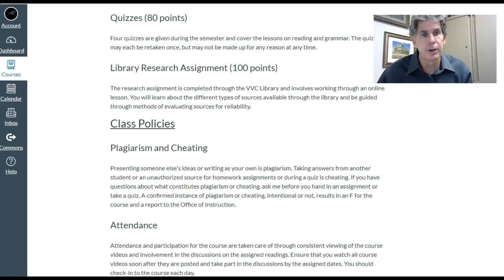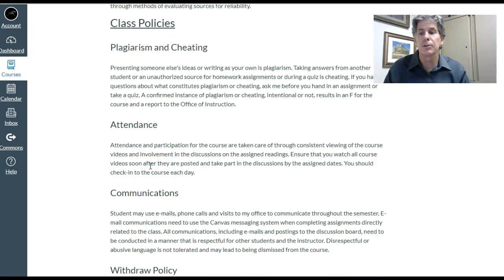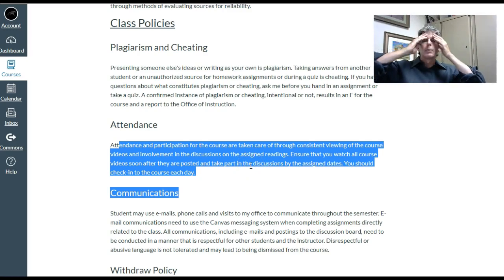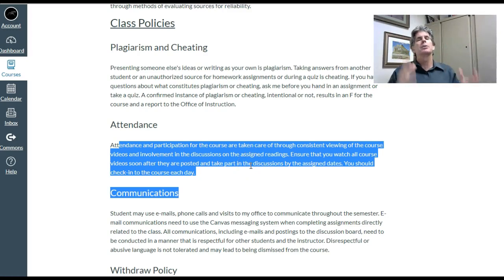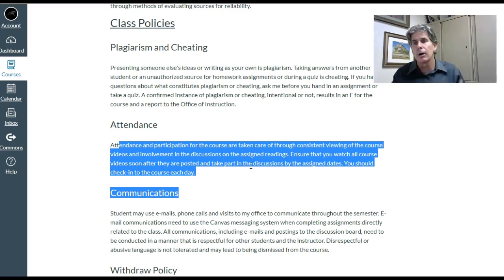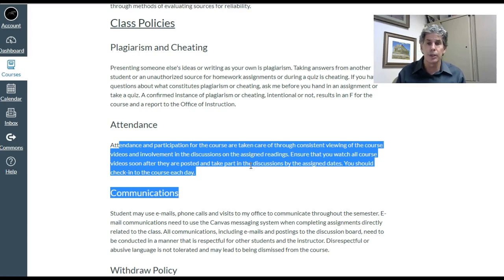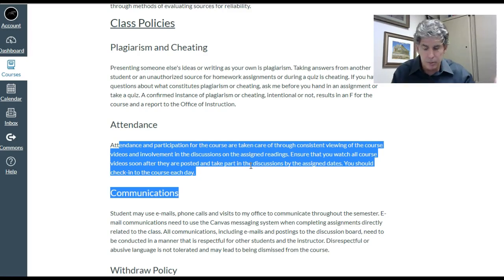Attendance is basically: watch the videos, take part in the discussions. Plan on coming into the class every day to see what announcements and videos are posted. It's a summer class, so I would plan on working on the class for about three to four hours every day — to get the readings done, get the discussions done, get the essay started. That's your attendance; you're going to be doing it mostly at home.